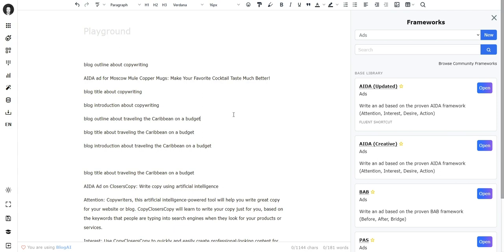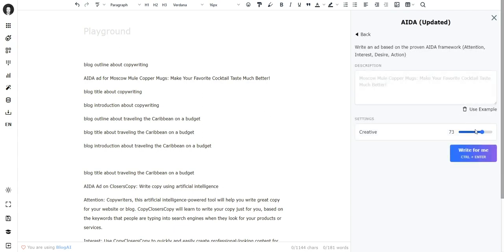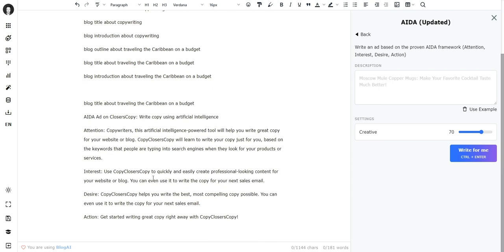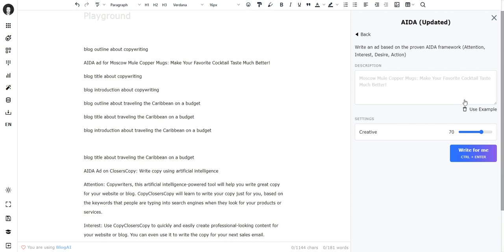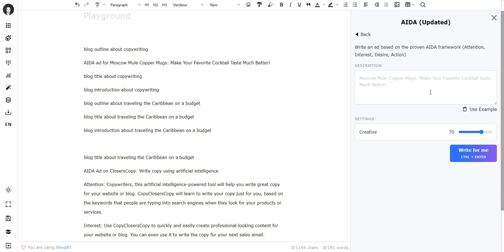So the downside to this is you cannot control the settings and also you only get one output. If you do this here you will get five outputs for this framework. So yeah, it's up to you if you want to use fluent on the canvas or if you want to use the frameworks directly, but this is basically how fluent works.